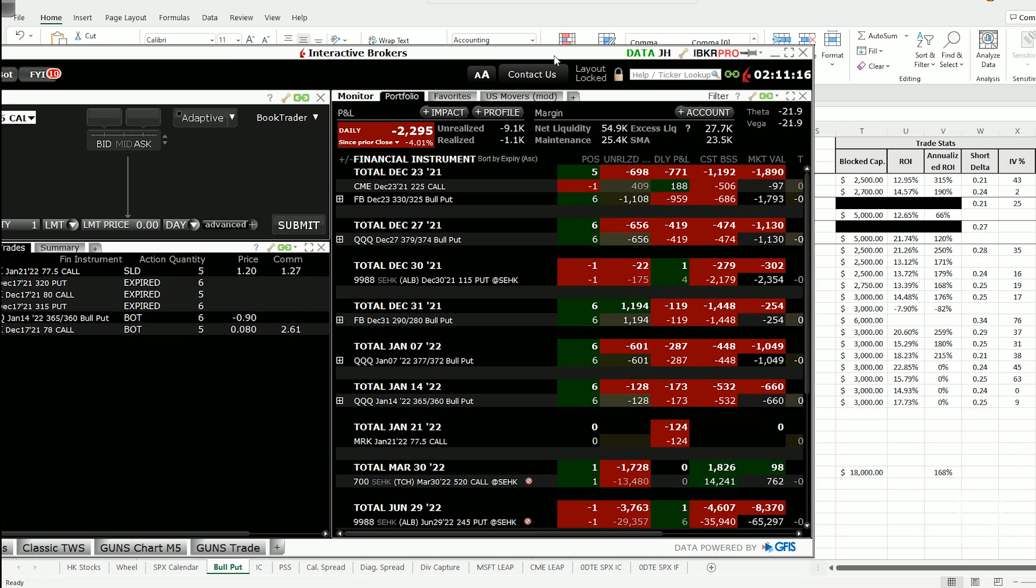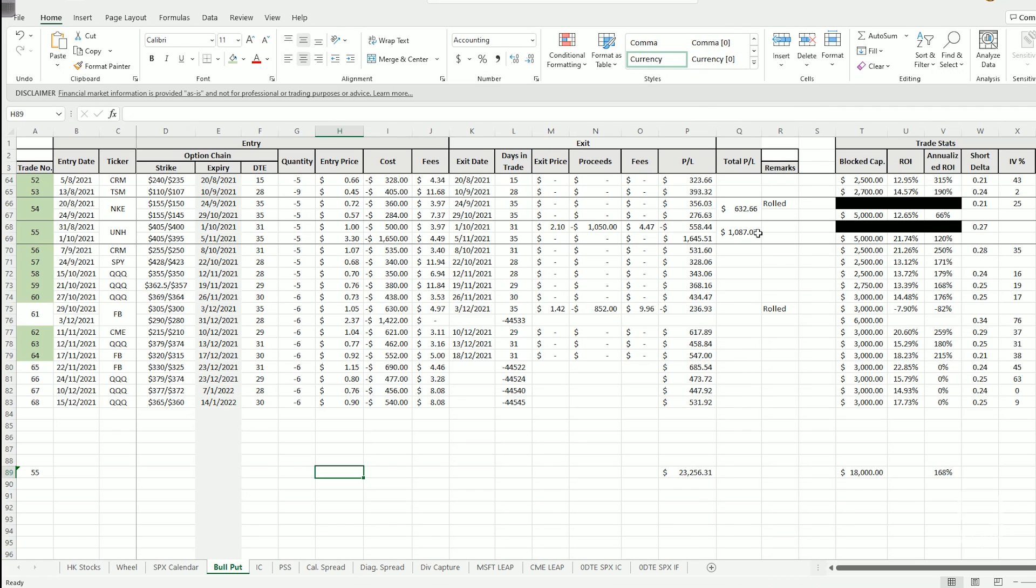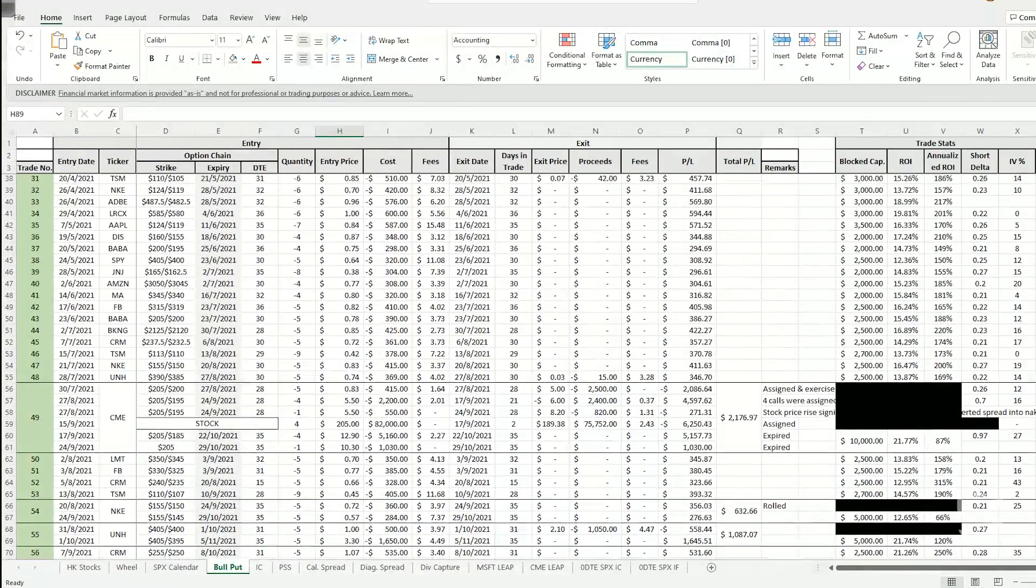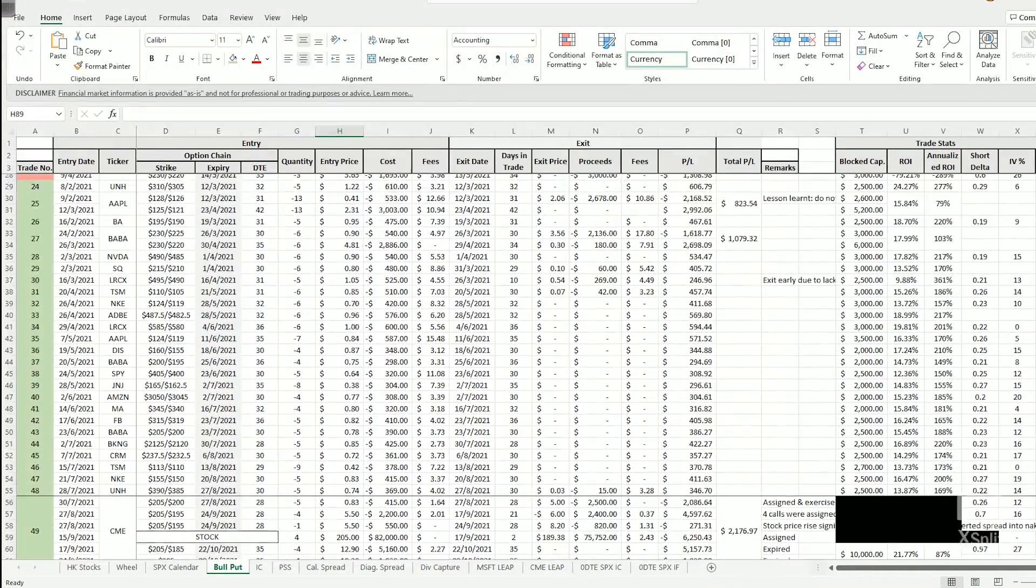So I hope everything is clear with this new advanced risk management style for the bull put spread strategy. And if you guys have any questions, feel free to drop them down in the comments below and I'll be sure to help you out as much as I can.